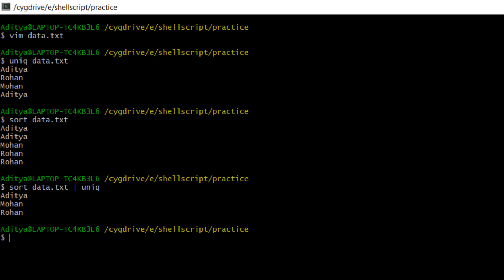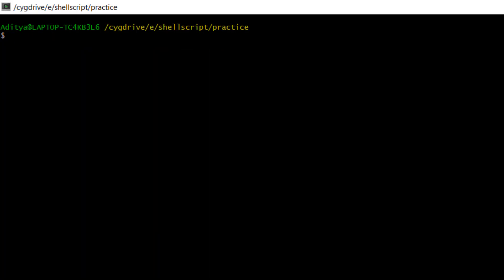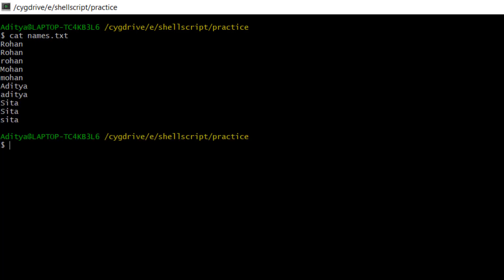Always keep in mind that the uniq command always works in consecutive order. Now let's see the different options available in the uniq command. I have created one file called names.txt. In this file, you can see that names are kept in a consecutive manner.